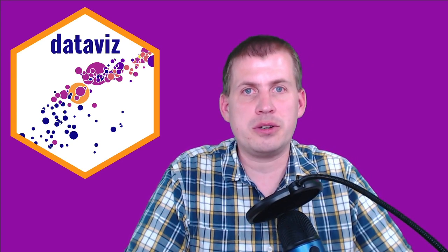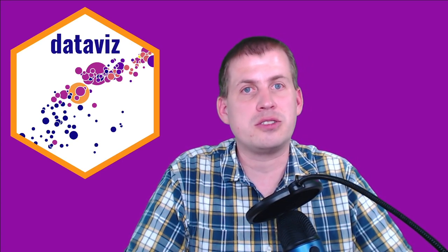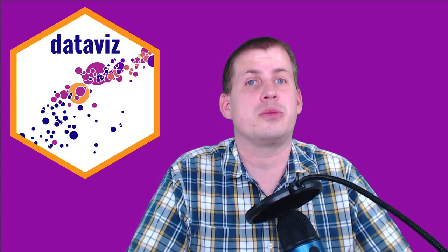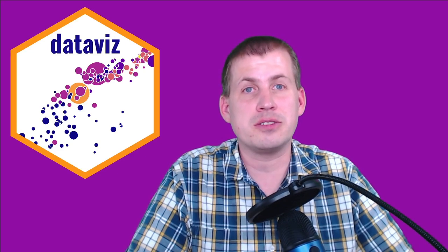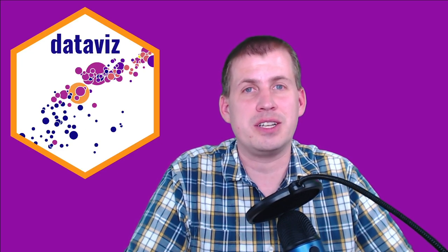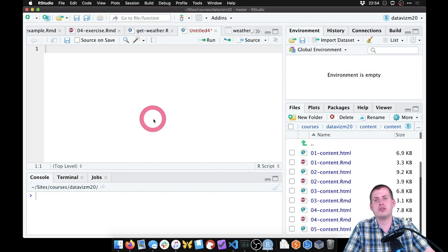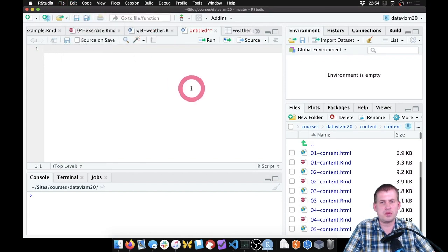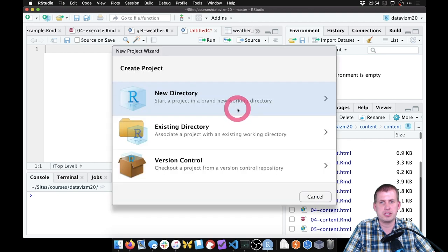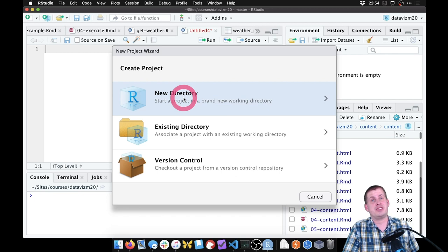We're going to quickly create a brand new RStudio project and put the dataset in the correct folder, then start working with it and seeing some patterns. Go ahead and download that CSV file. Then if you open up RStudio, we can go to File > New Project. We're going to create a new project somewhere on our computer. At this point, you may just have a single project for this whole class, and that's fine.